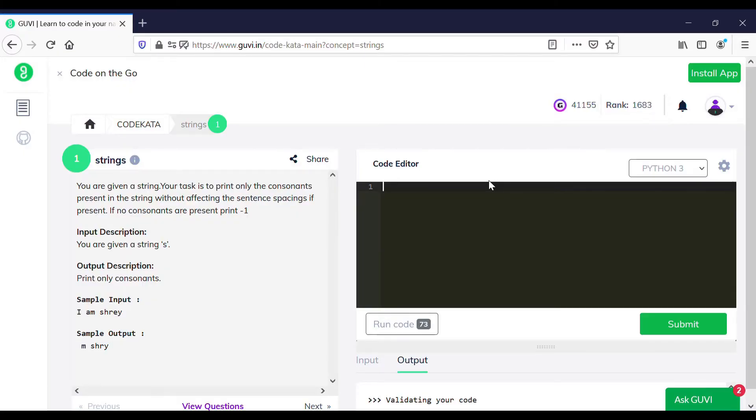Today we will discuss and view on program related to the strings and execute them using Python.